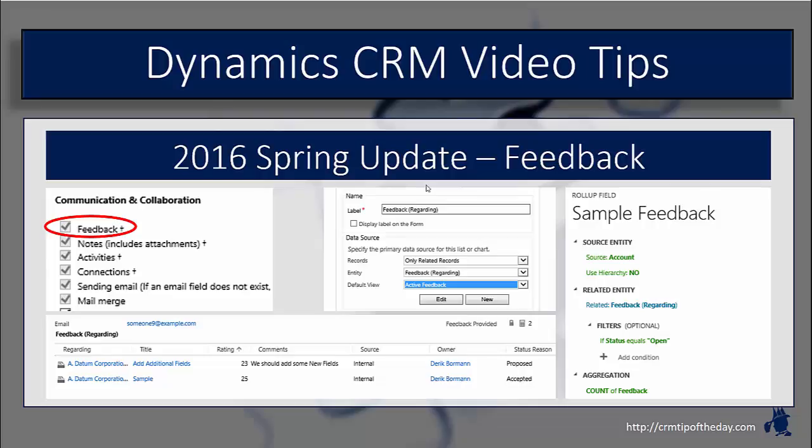So maybe you rewrite the knowledge article based upon those situations. The nice thing about enabling this feedback for other entities inside the application gives you that same type of feel and functionality. Maybe you have a situation where you're capturing specific information on the case entity and you realize that maybe we want to give people the ability to make suggestions around types of fields that should be added.